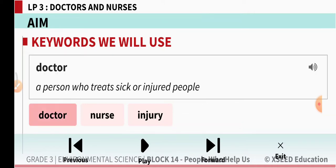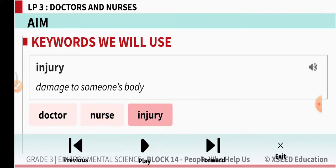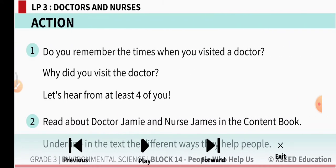Keywords. Doctor: a person who treats sick or injured people. Nurse: a person who takes care of sick or injured people. Injury: damage to someone's body.